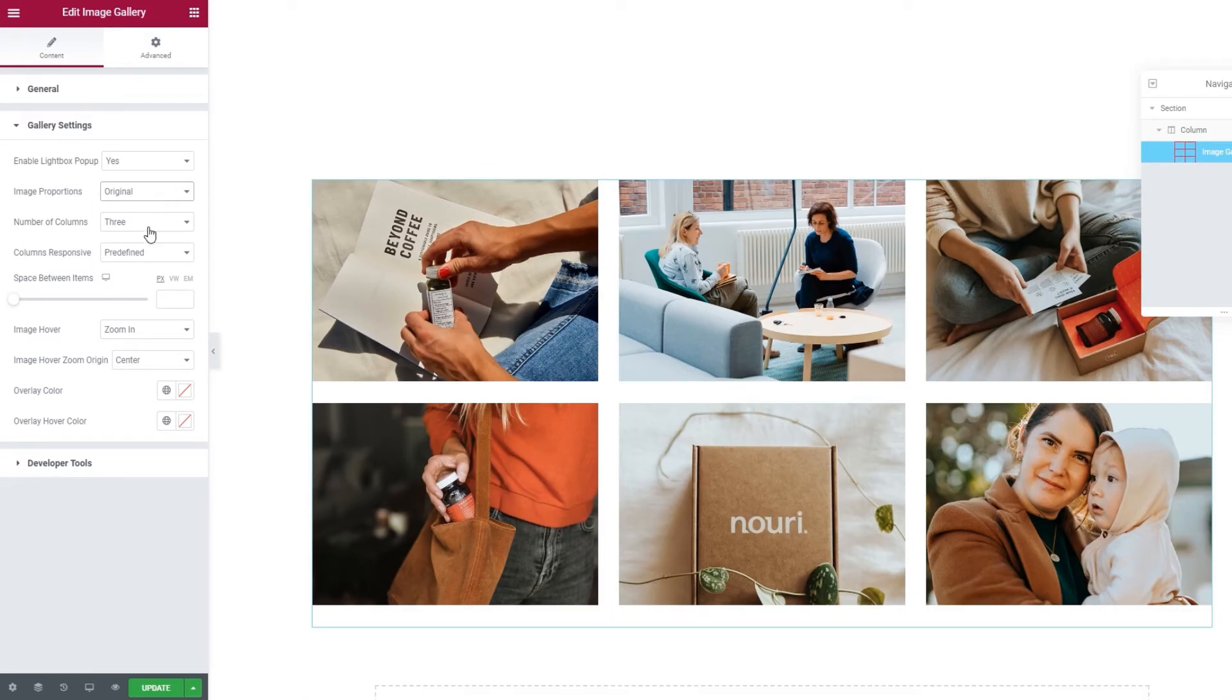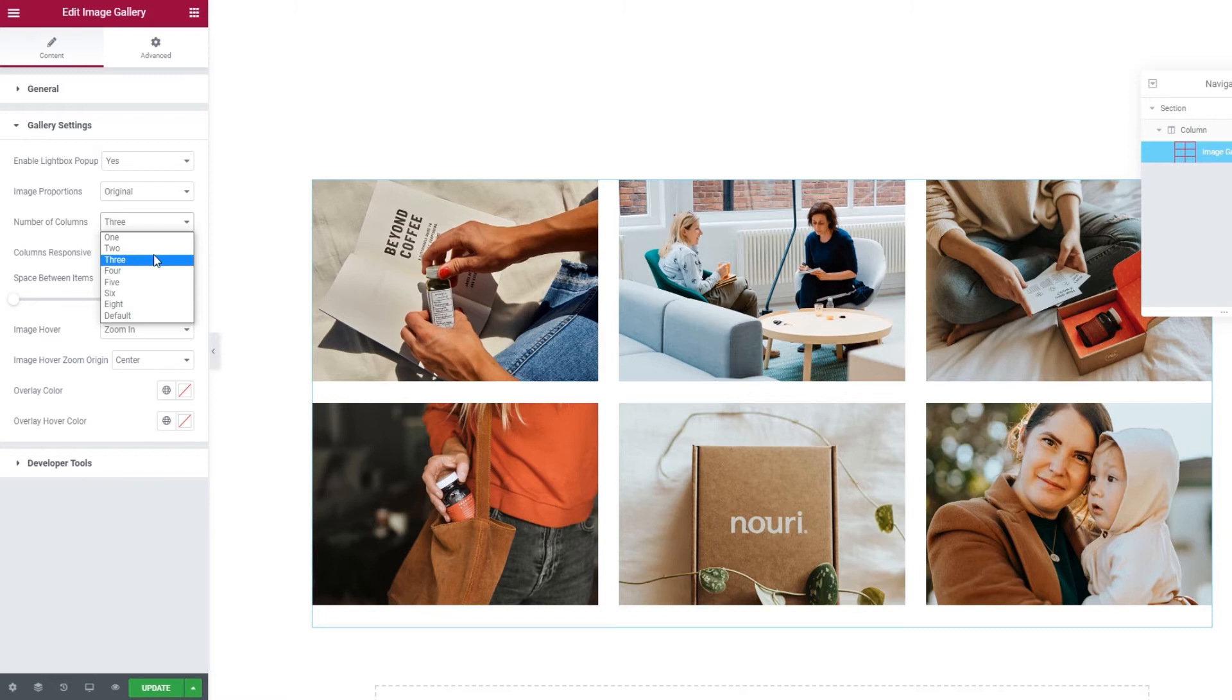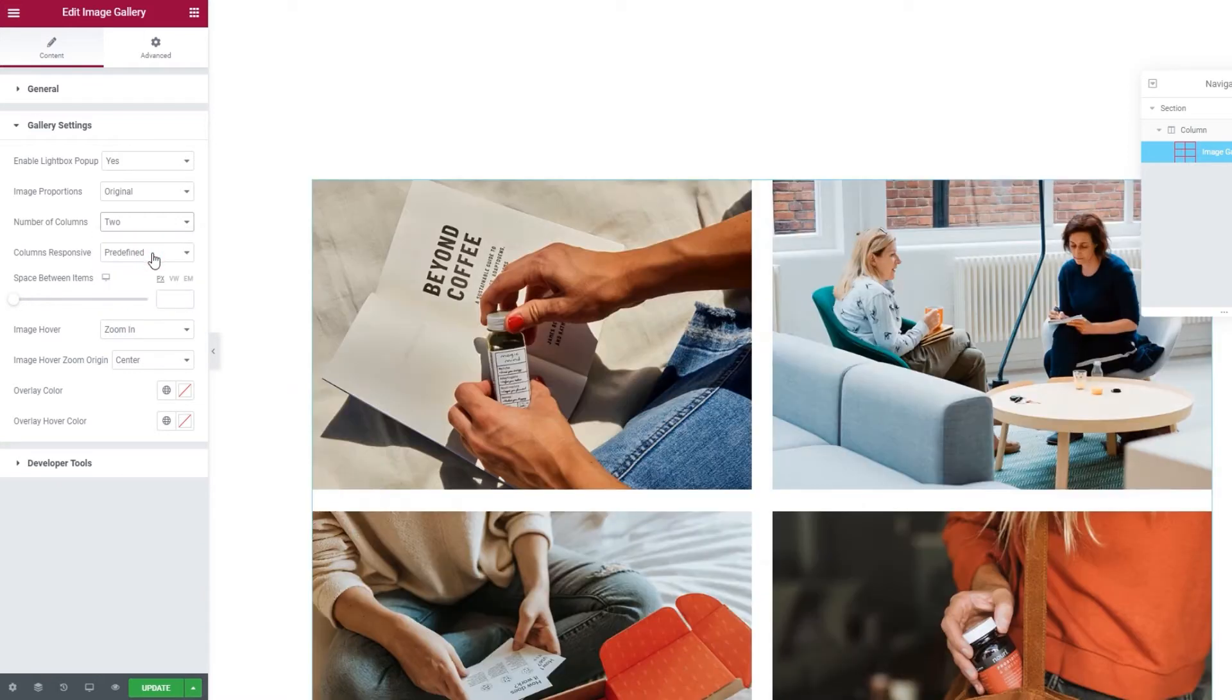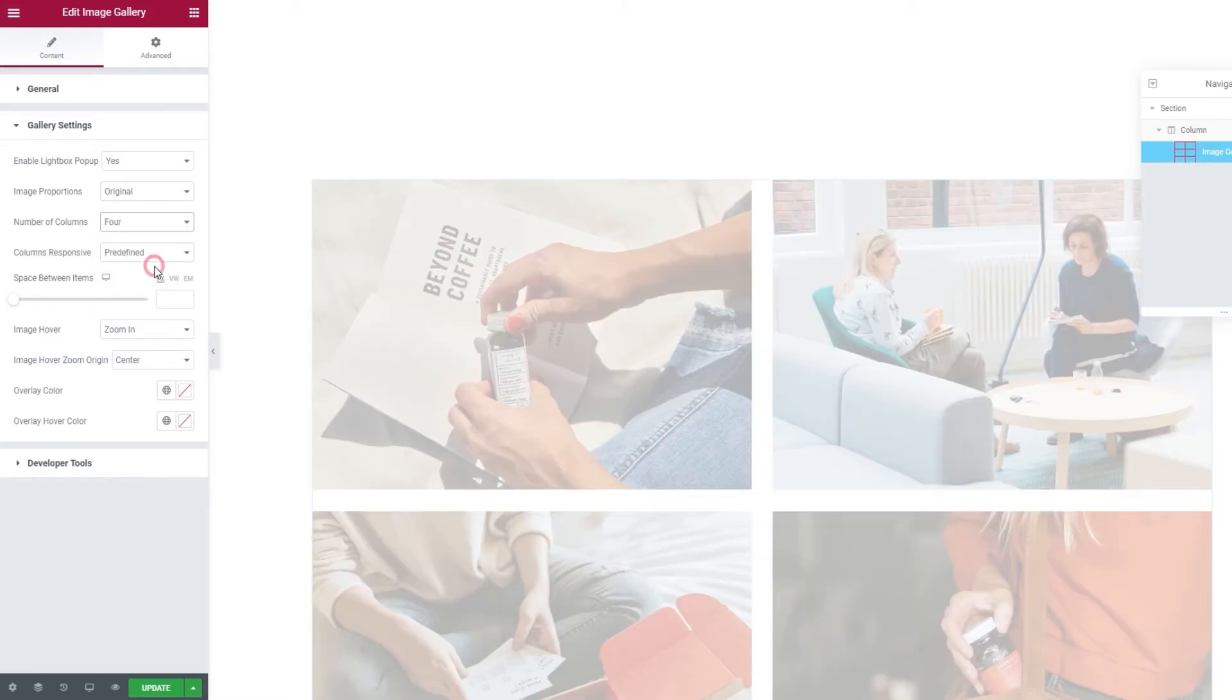Then, we have the number of columns option. It's set to 3 by default, and you can change that number to anything from 1 to 8. So, you can go for a smaller number, like 2, or something larger, like 4.